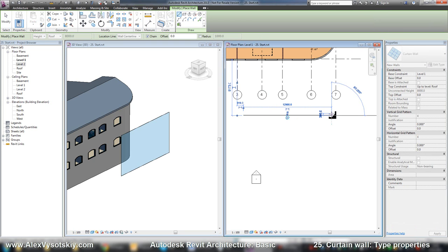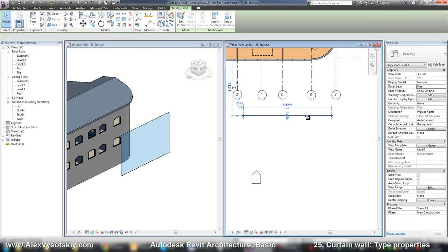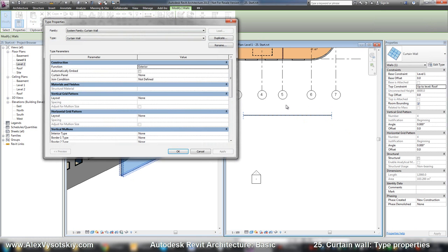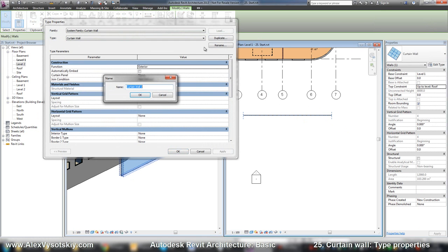Type curtain wall. So here it is - a wall without a pattern. If you want, you can add your type. I'll duplicate as always and enter a test type.